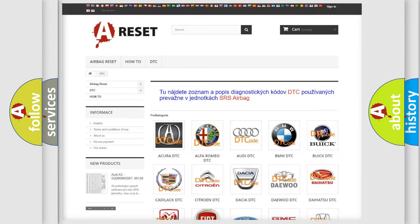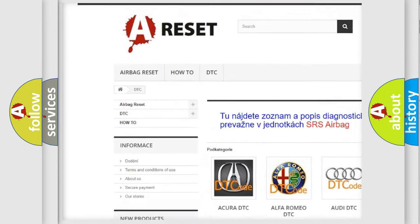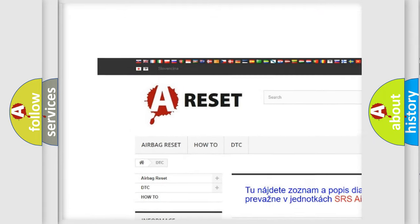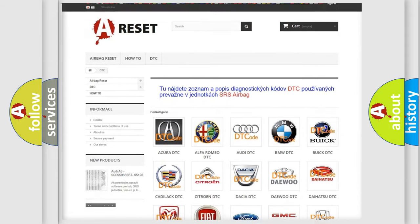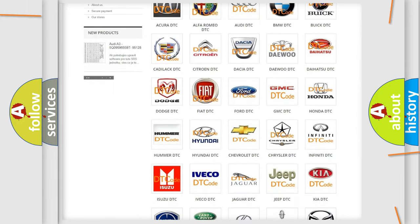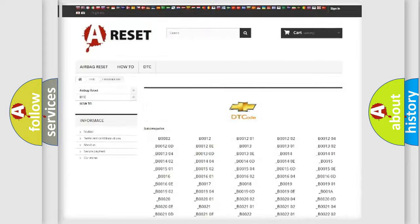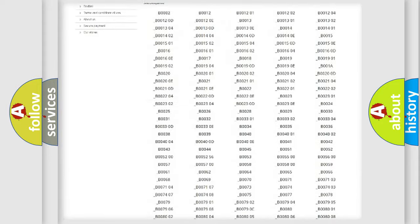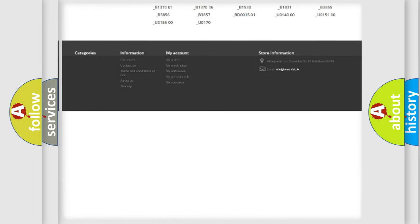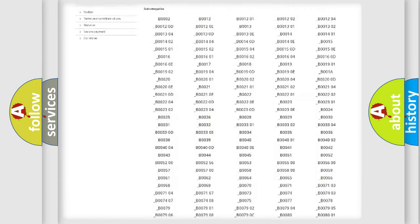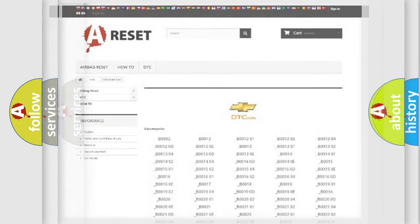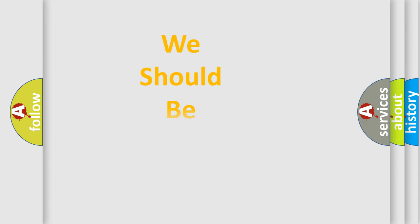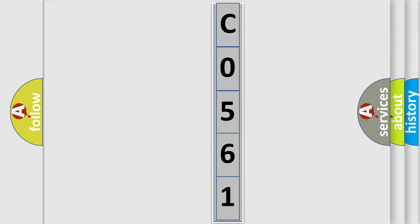Our website airbagreset.sk produces useful videos for you. You do not have to go through the OBD2 protocol anymore to know how to troubleshoot any car breakdown. You will find all the diagnostic codes that can be diagnosed in Chevrolet vehicles. Also many other useful things. The following demonstration will help you look into the world of software for car control units.